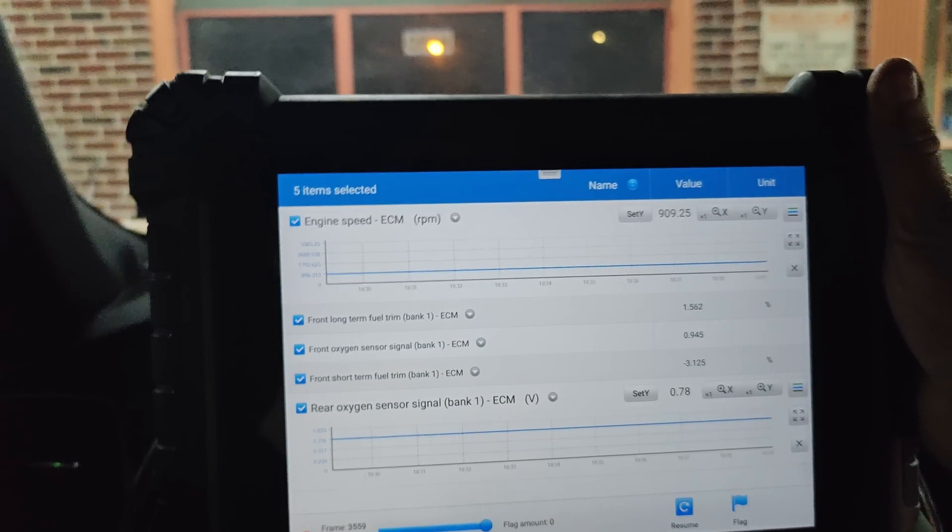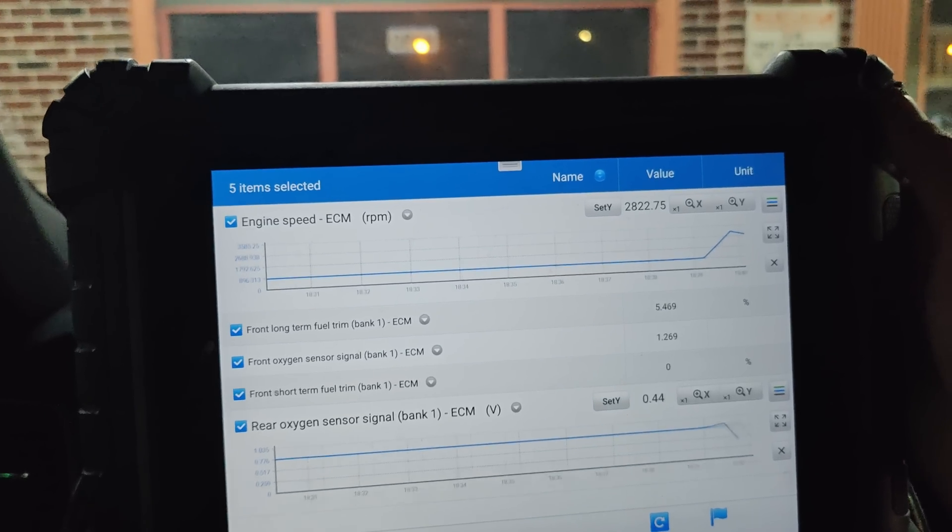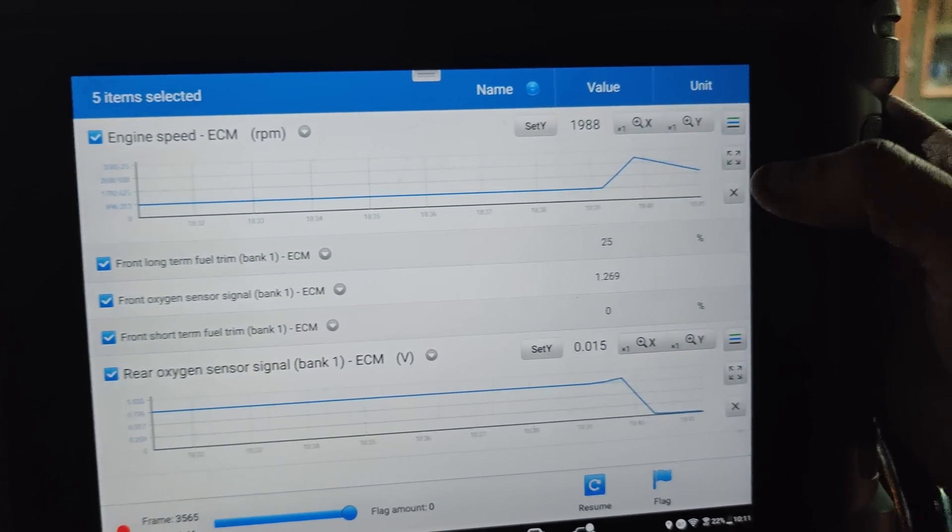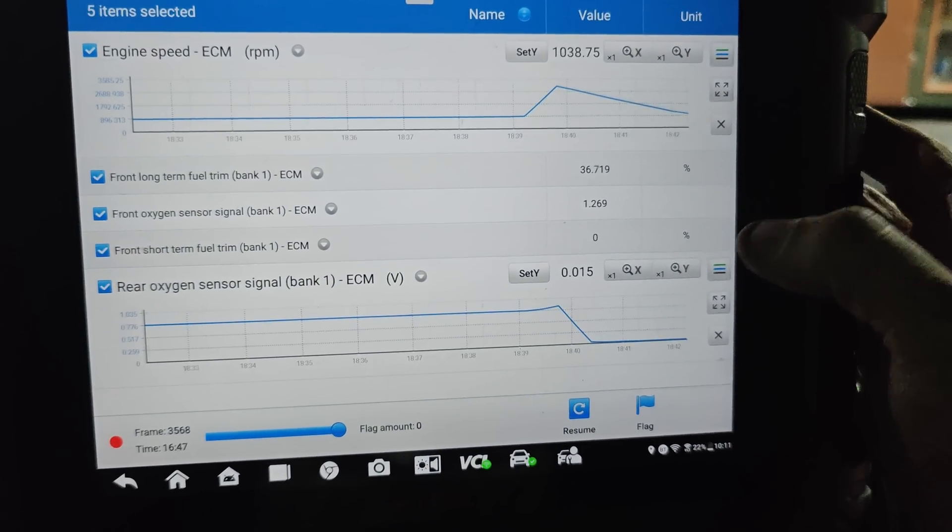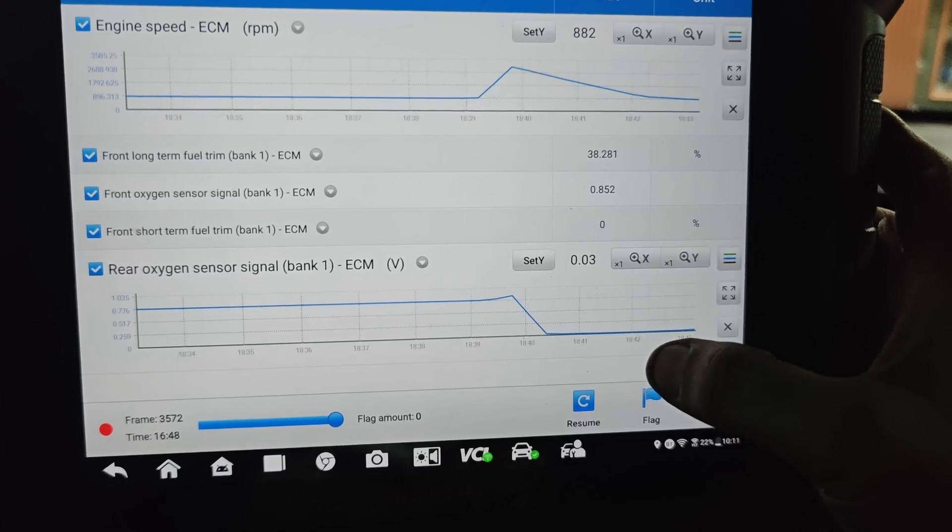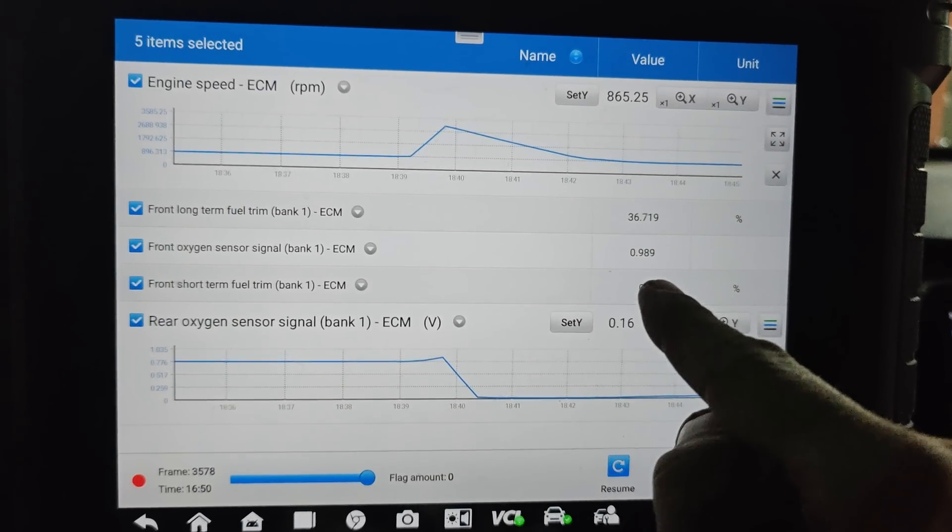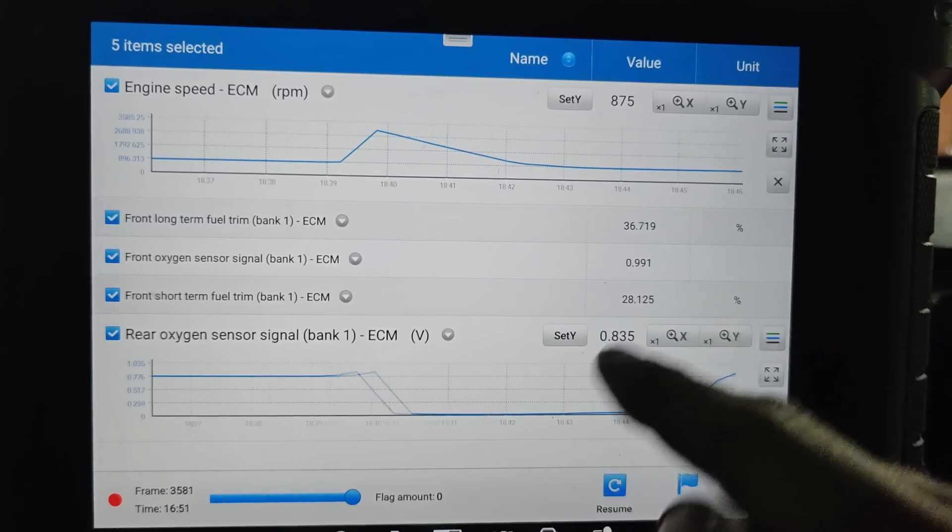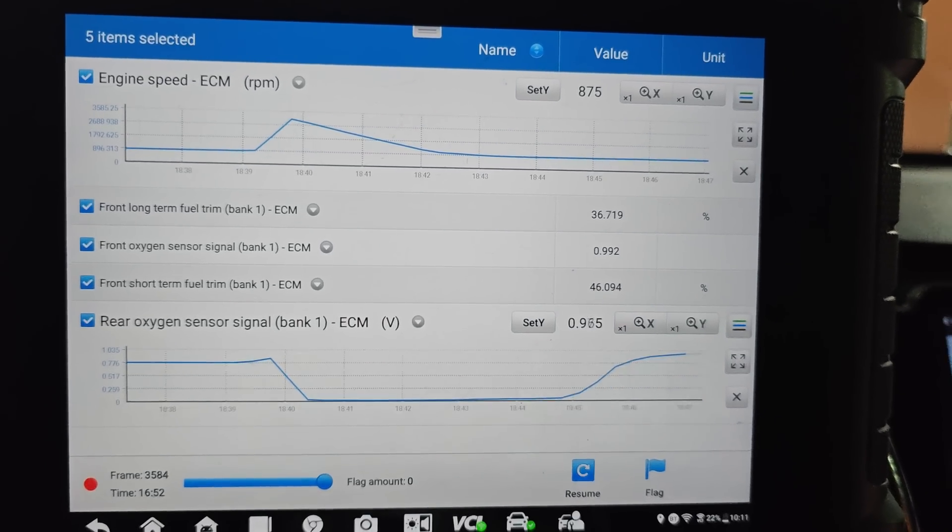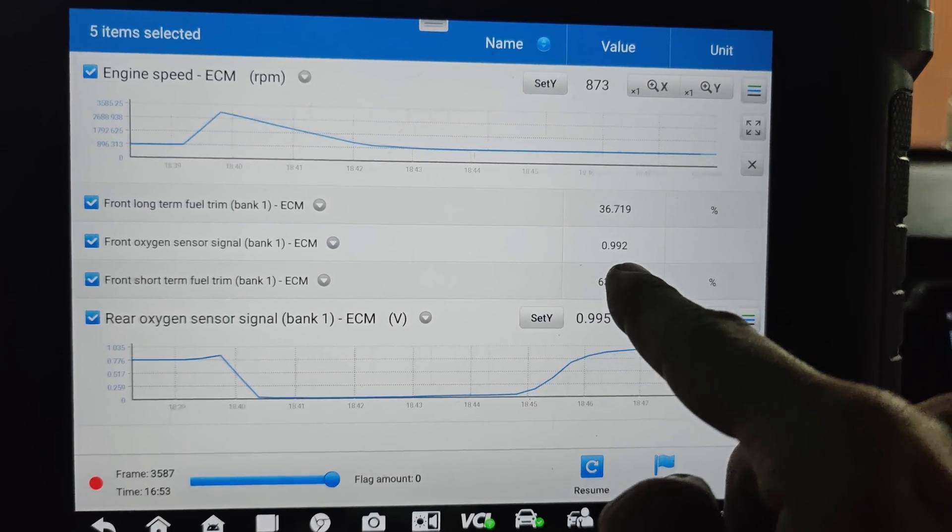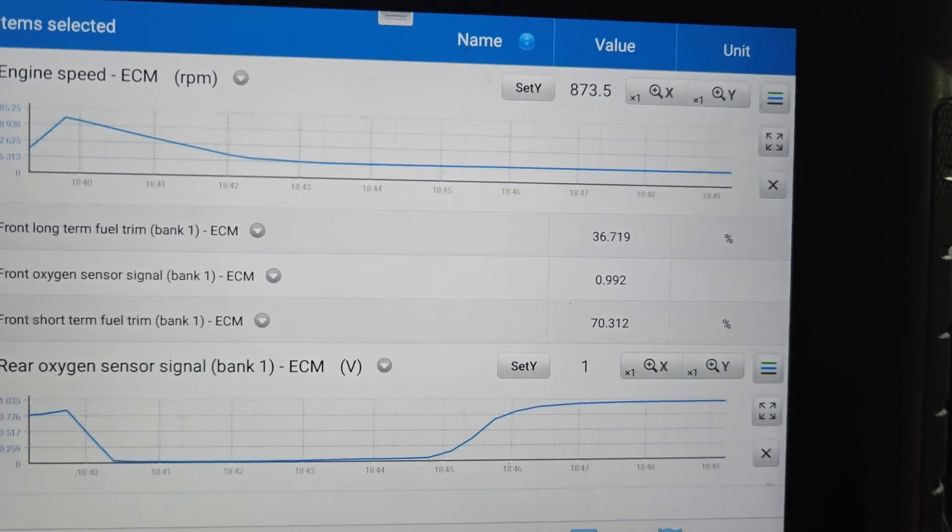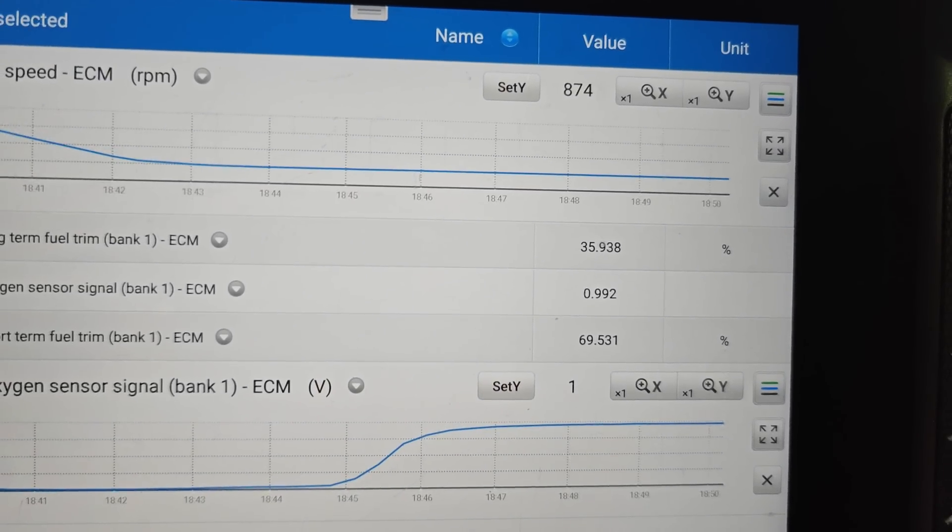So if I just snap the throttle real quick right there, you saw the RPM go up. See, our rear goes dead lean and see our voltage for our front doesn't really change too much. Look at that, now we're at 70 plus 36.